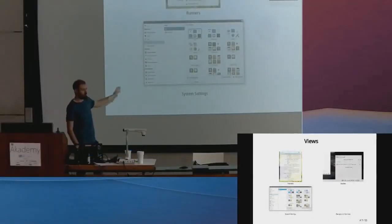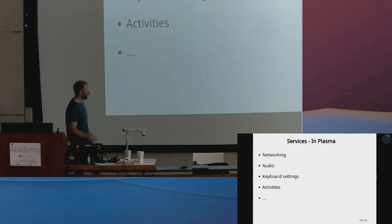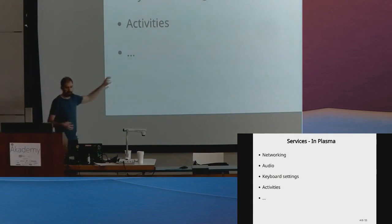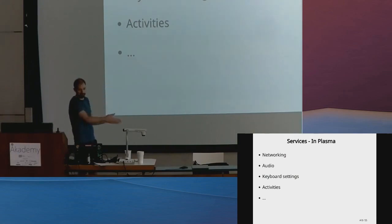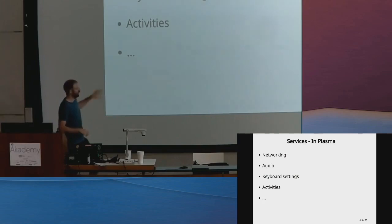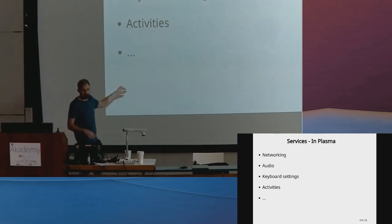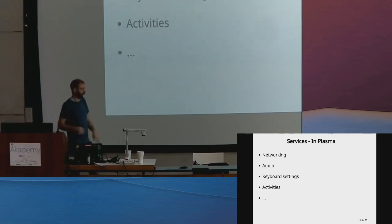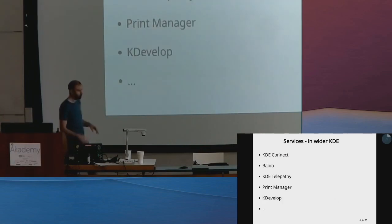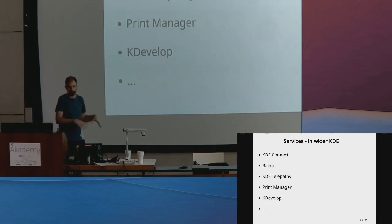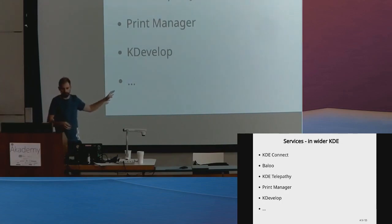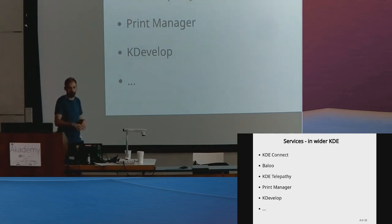What are the services you would put in Plasma? We have the ones that come from us: networking fits into all of those different components with a networking searcher, system settings module, and a really rich interactive applet. Audio, keyboard, all these important things are provided by Plasma but are separate services. More interestingly, your wider KDE provides parts that fit in with Plasma.